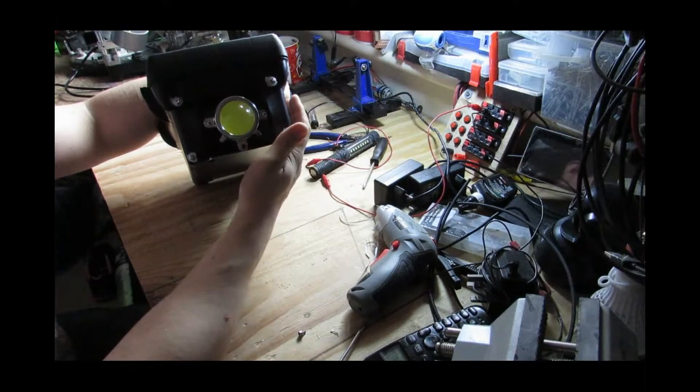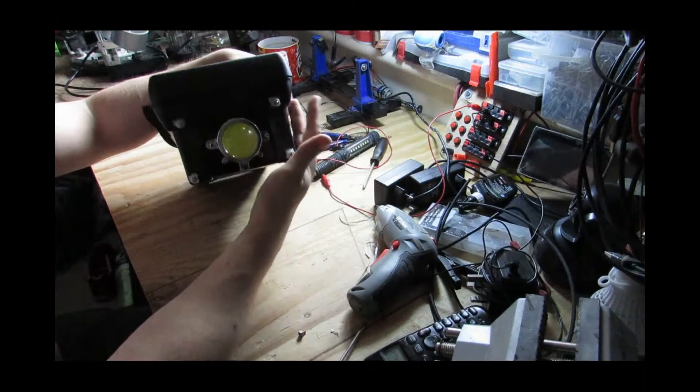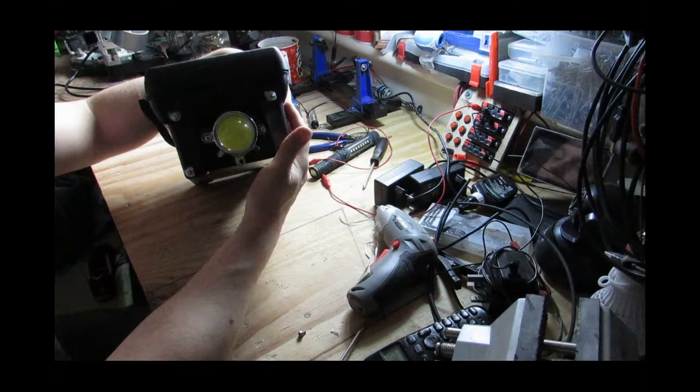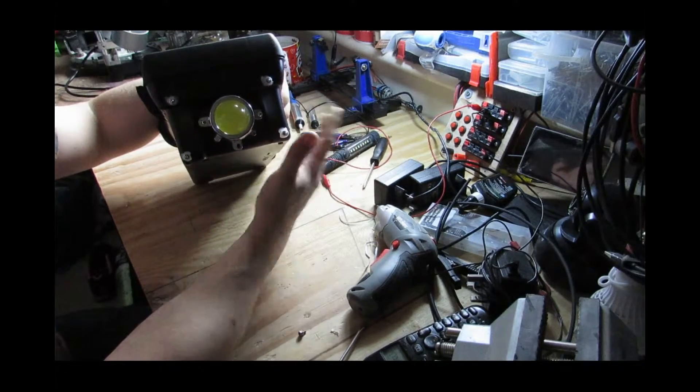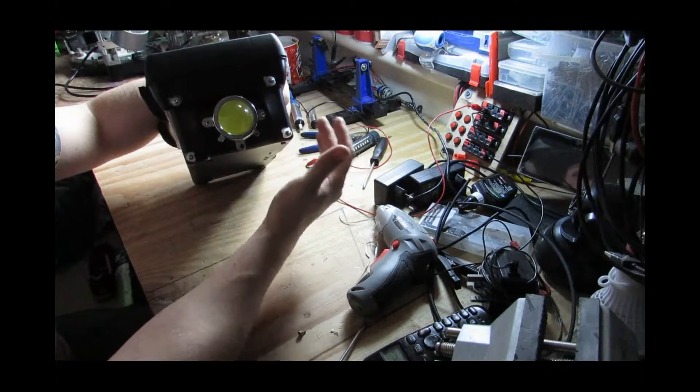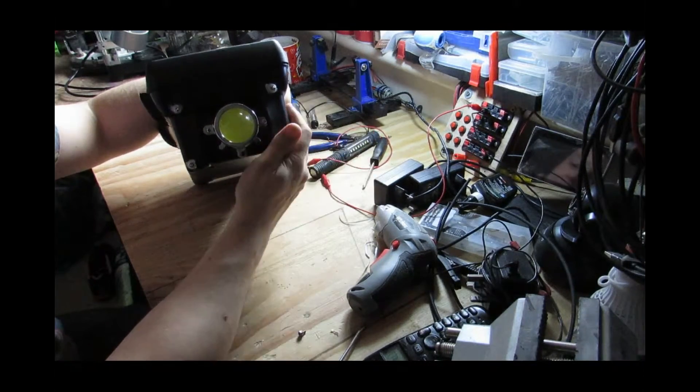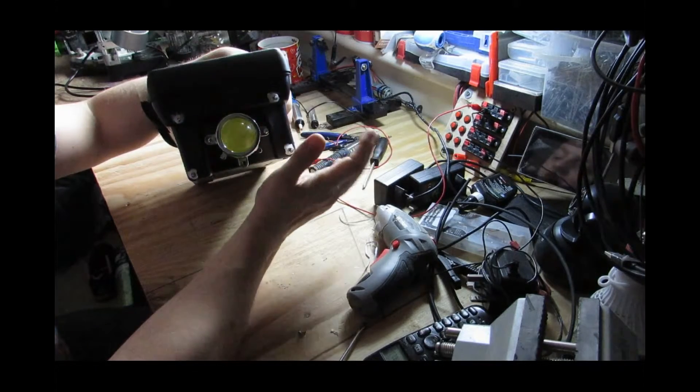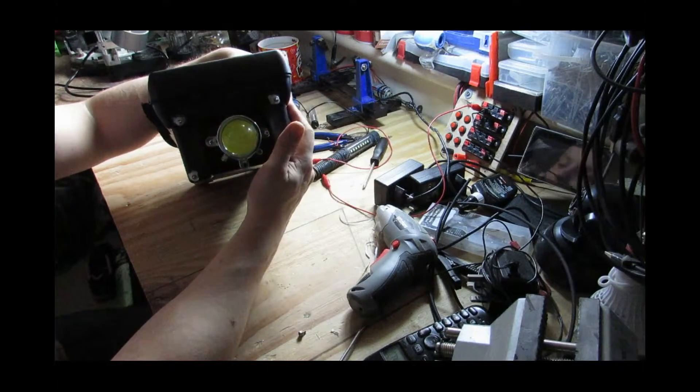As I say, go on to DIY Perks if you want to know properly how to make this and how to make it with dimmer switch and so on. He is very articulate, a lot more articulate than I am, and he will talk you through how to make this. This is just my version of what he made.